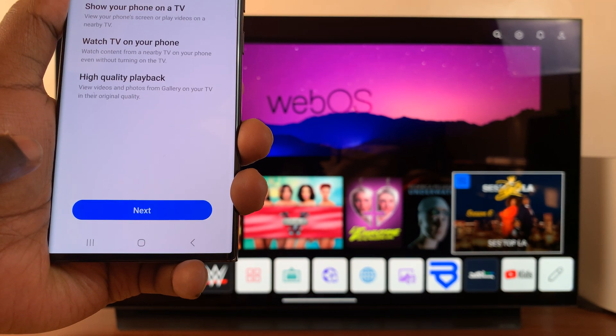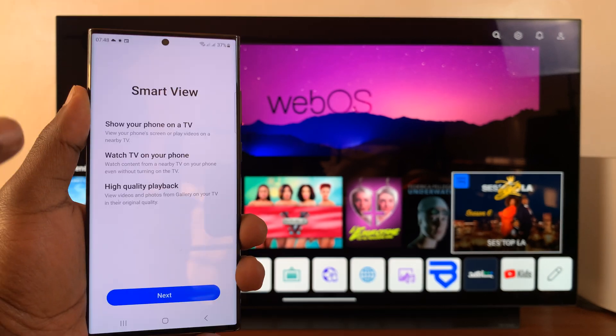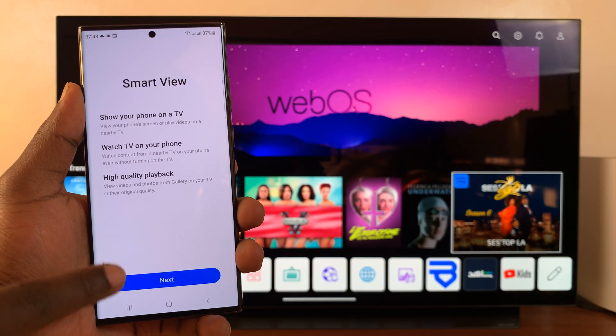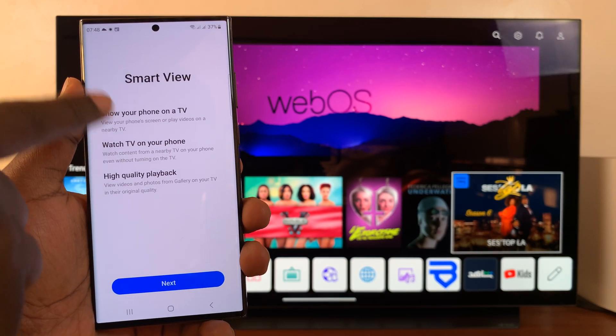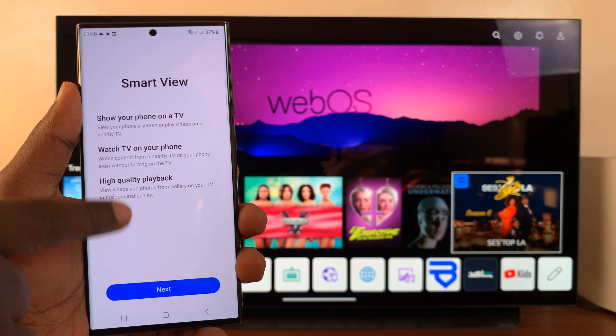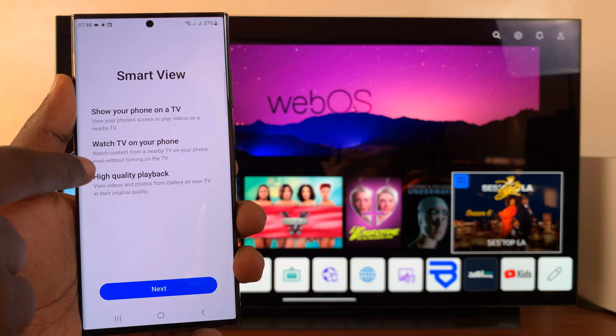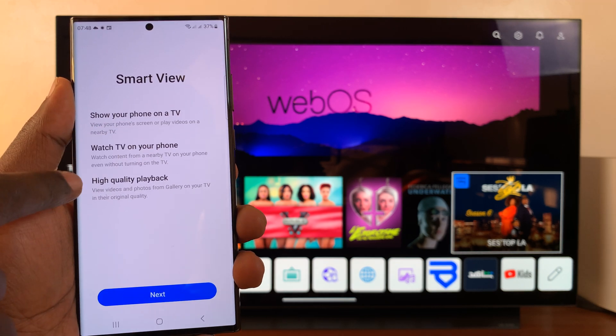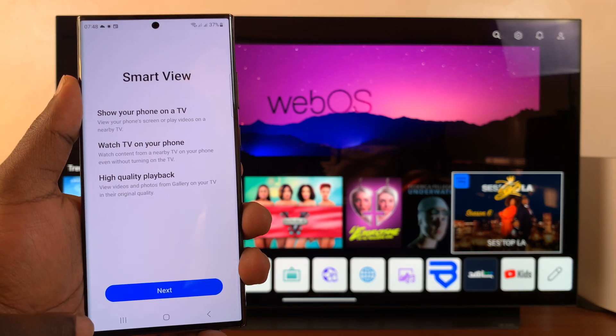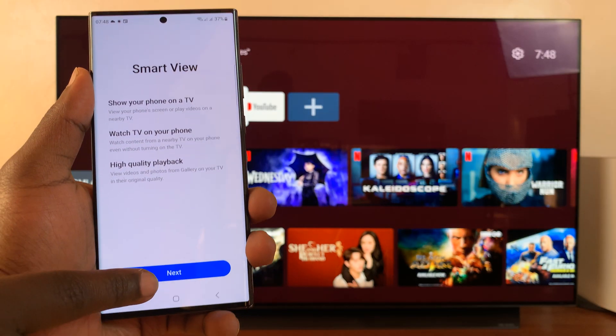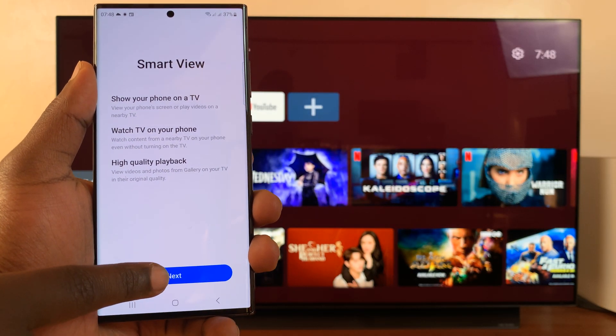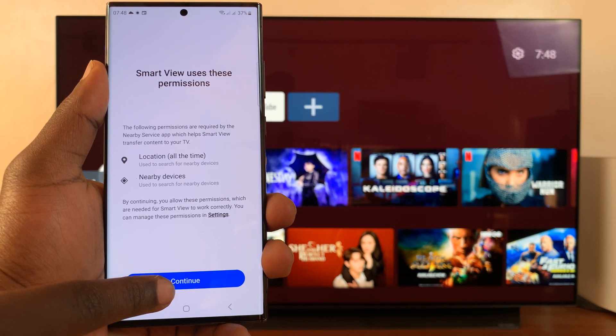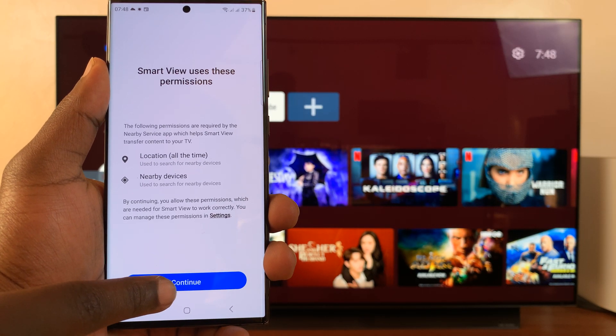Tap on that and I'm going to be connecting for the first time. So you should see everything smart view can do: show your phone on a TV, watch TV on your phone, high quality playback, all that stuff. So go ahead and tap on next. Okay, then tap on next again.